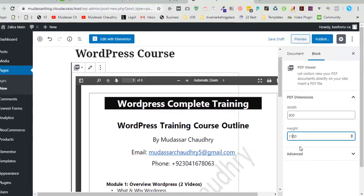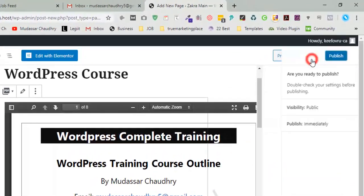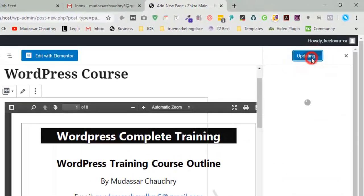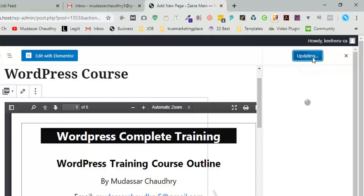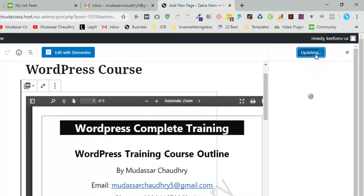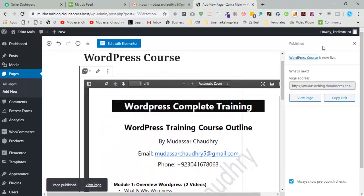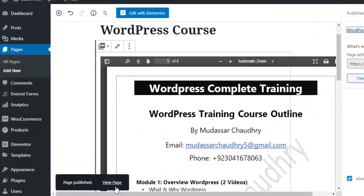And the last step, click on publish. Click on view page.